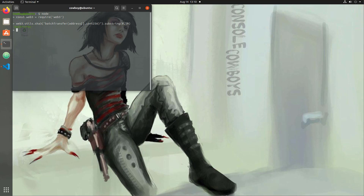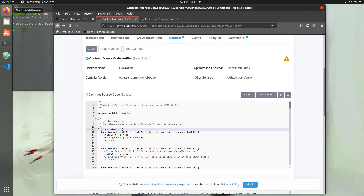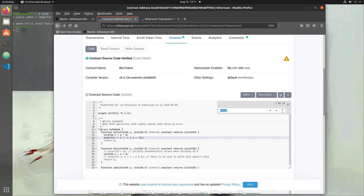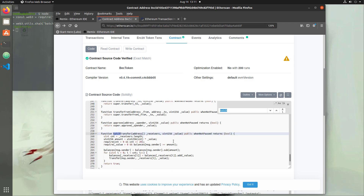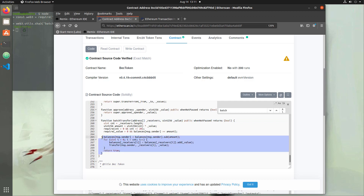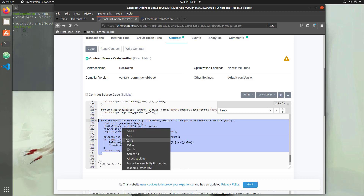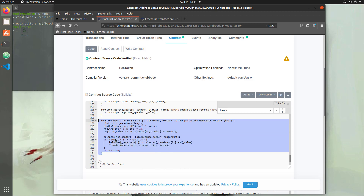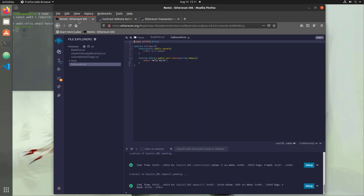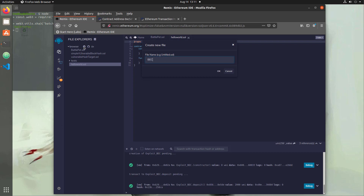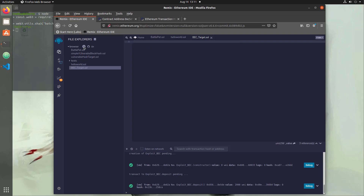The first thing we need to do is grab that vulnerable function. We can do that within Remix in our browser. Open up the previous URL for the actual source code, hit Ctrl+F, search for 'batch', and you should find your batch transfer function. Copy from just under the return true up through batch transfer — lines 259 down to 271 — then open Remix, create a new file called BEC_target.sol, and paste in that function.